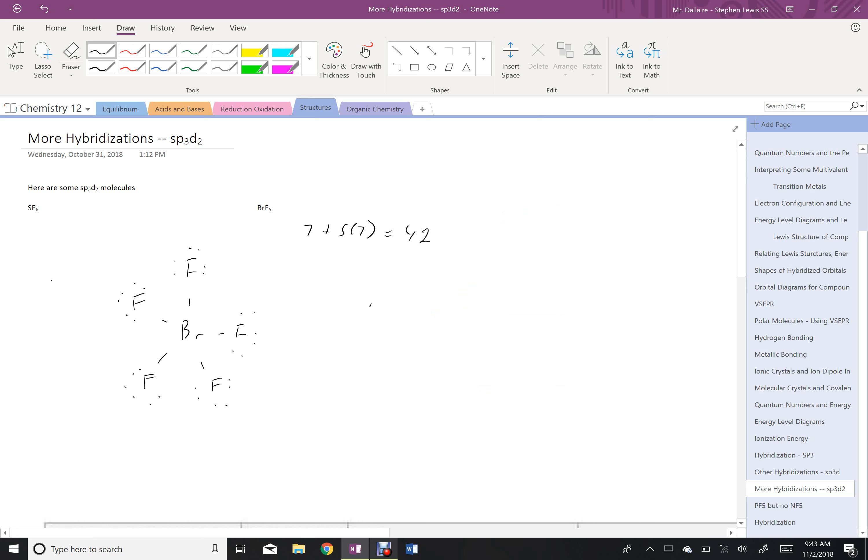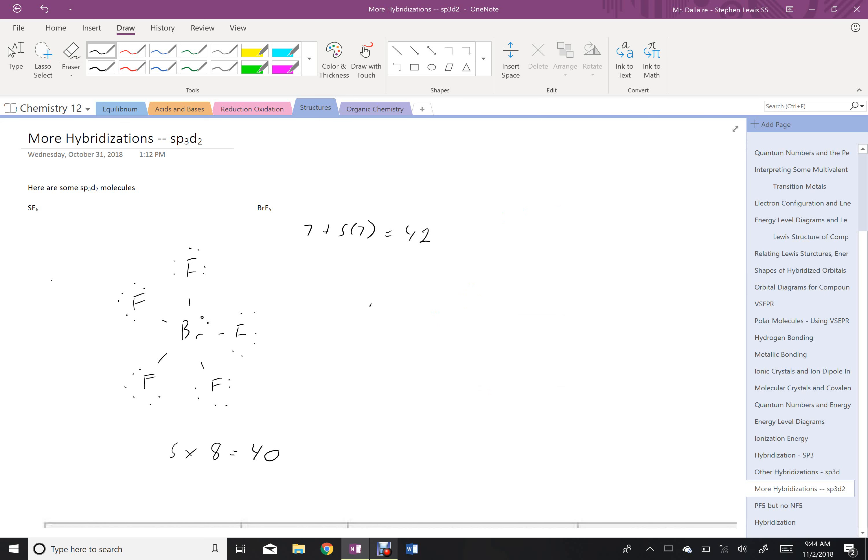So now, counting these, I have 8 around each fluorine, and I have 5 fluorines. So that's going to be 5 times 8, or 40 electrons. I'm missing 2 electrons from the bromine, and there we go, put the lone electron pair. Again, as I stated in the other video, I'm going to do a separate video on formal charge, just to make it clear why those electrons go on the bromine specifically.